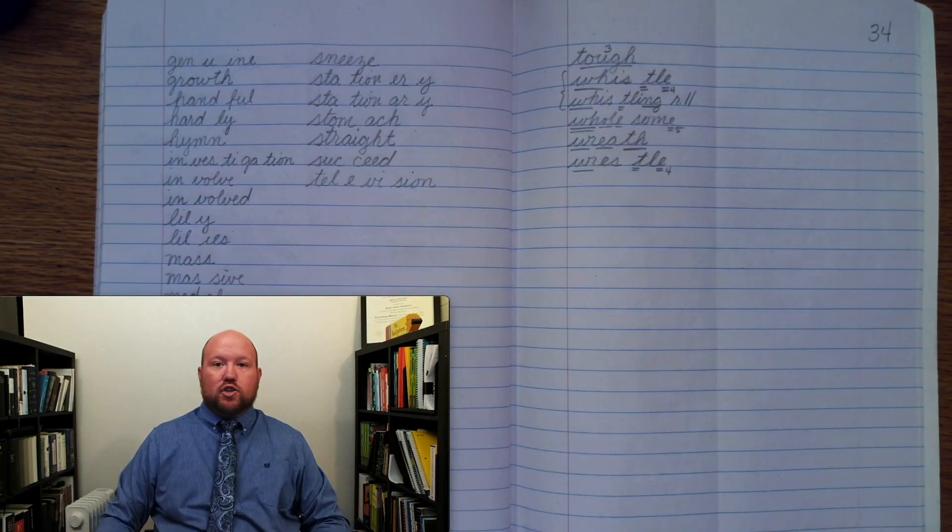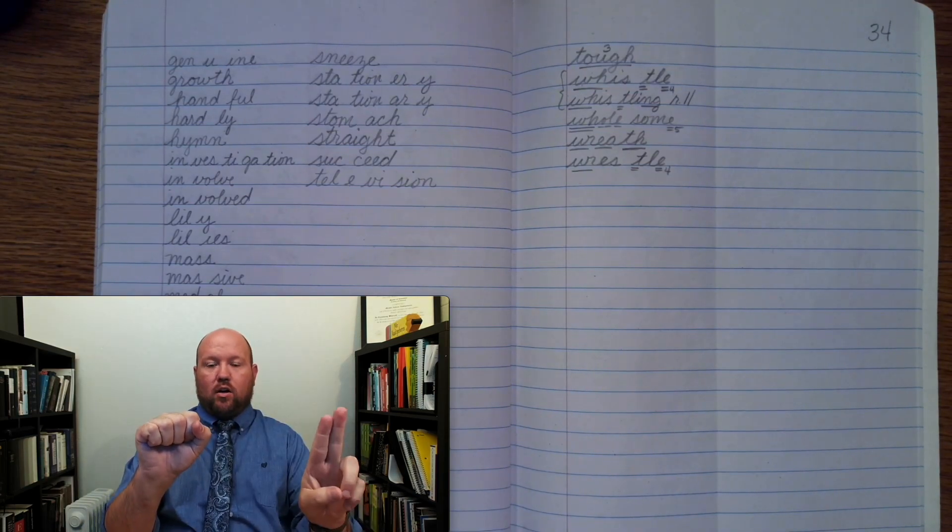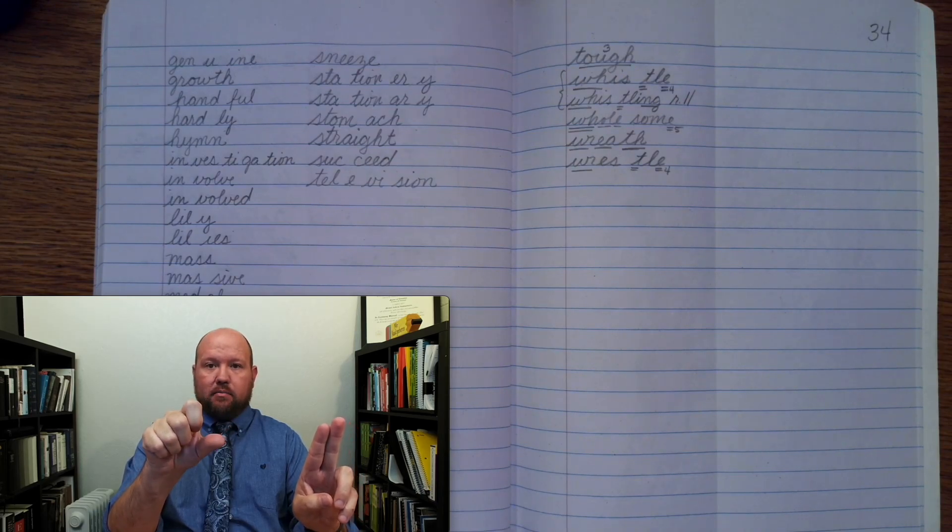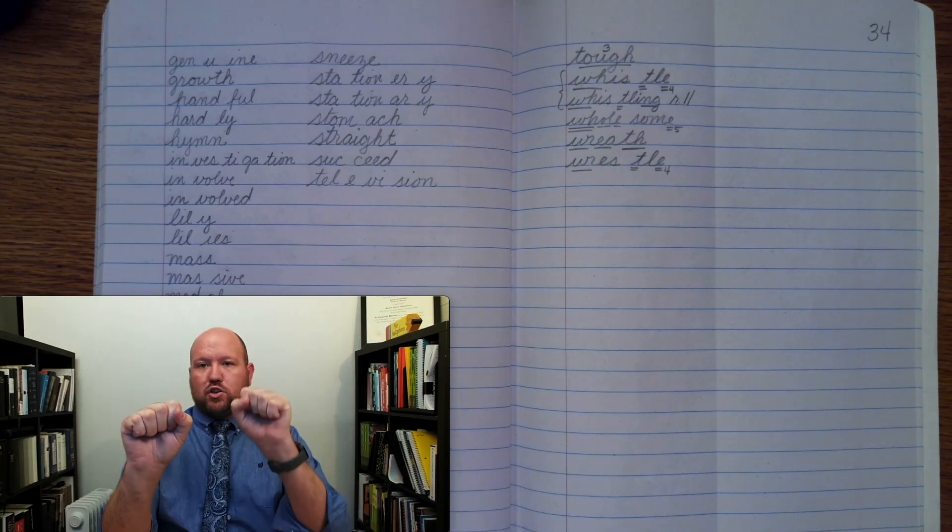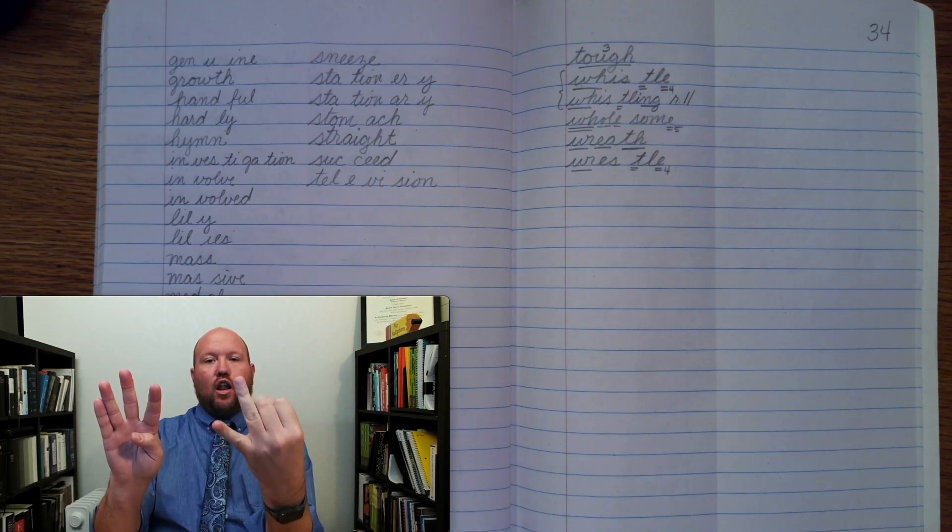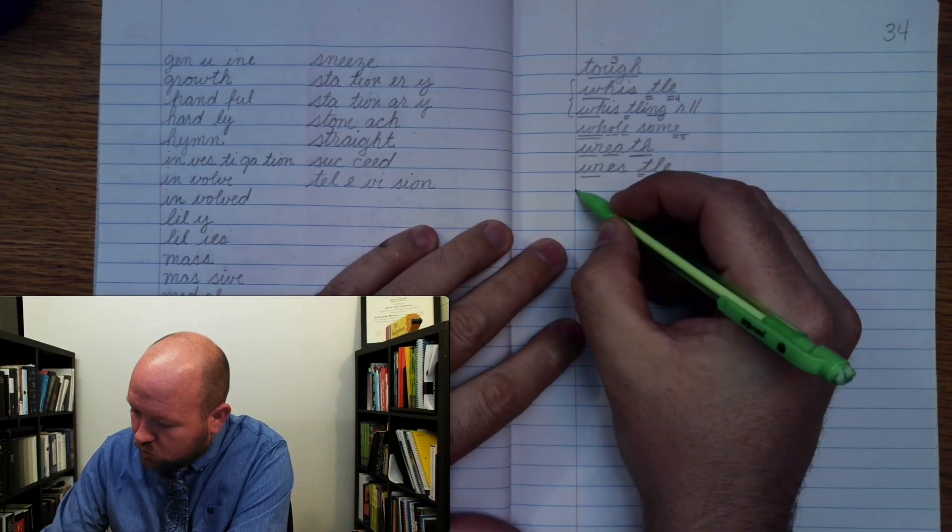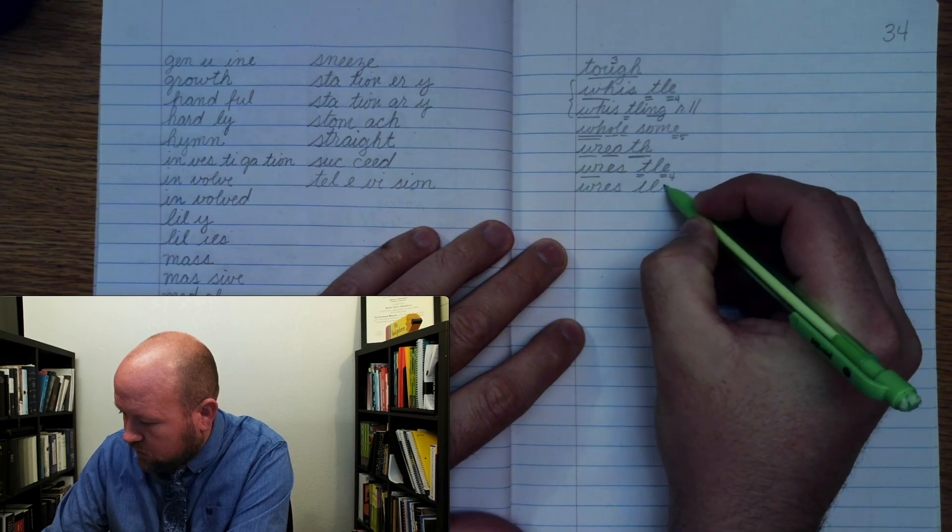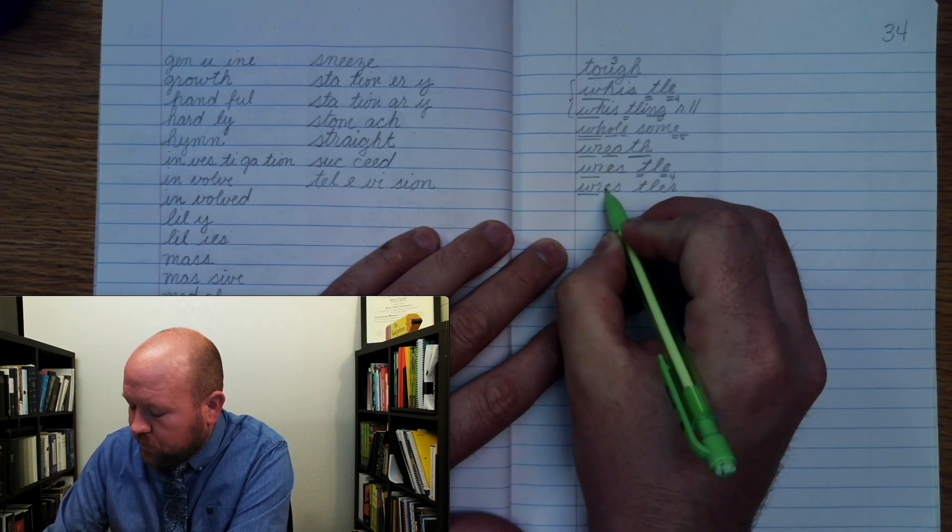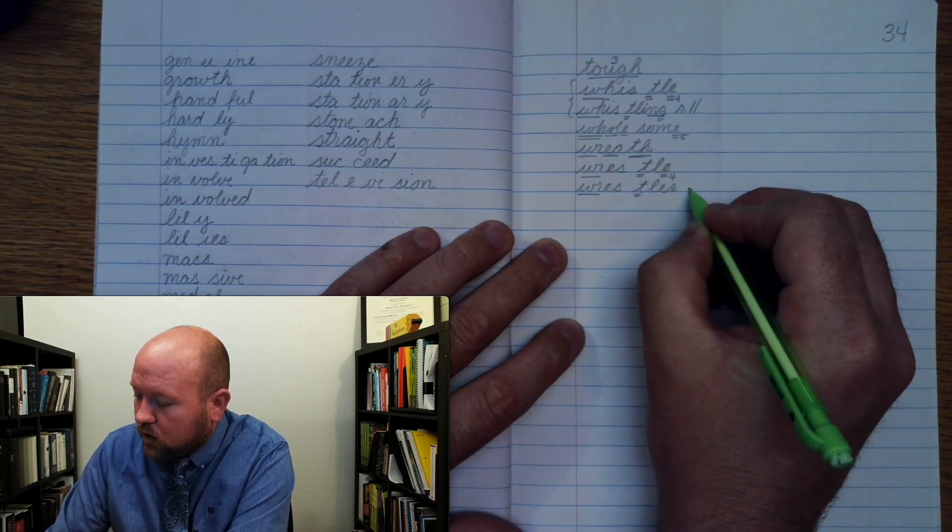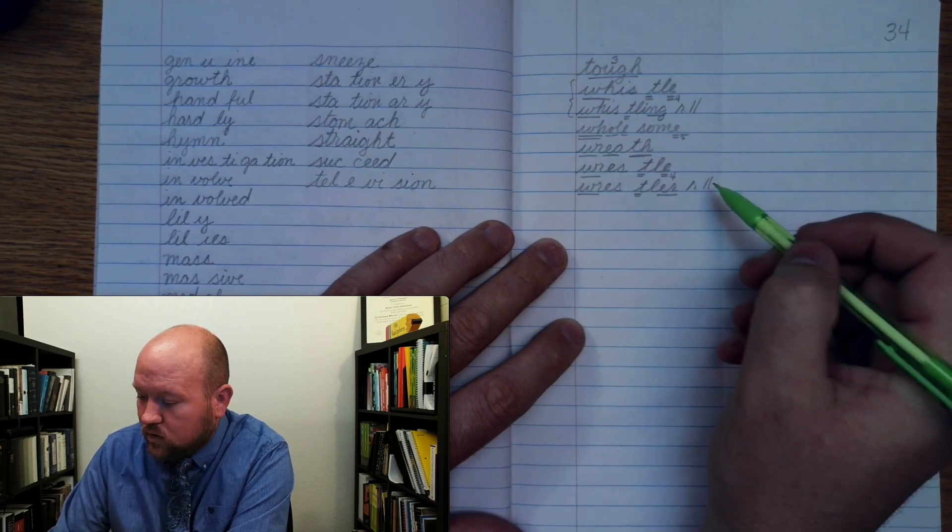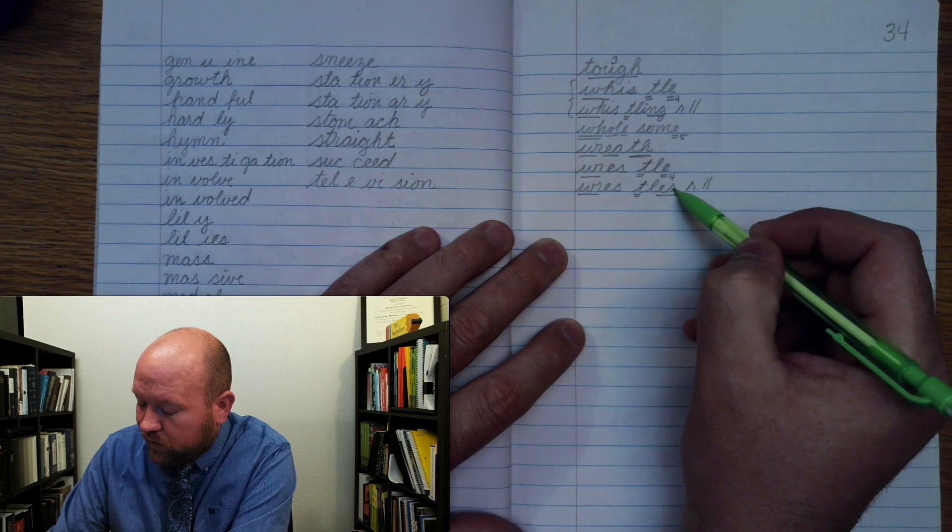The next word is wrestler. Wrestler. Base word wrestle ending er. I write wrestle without the silent final E because my ending er starts with a vowel. Rule 11. I had to get rid of this silent final E because my ending er started with a vowel.